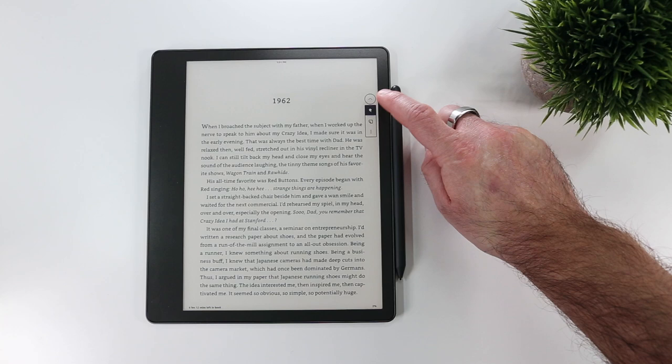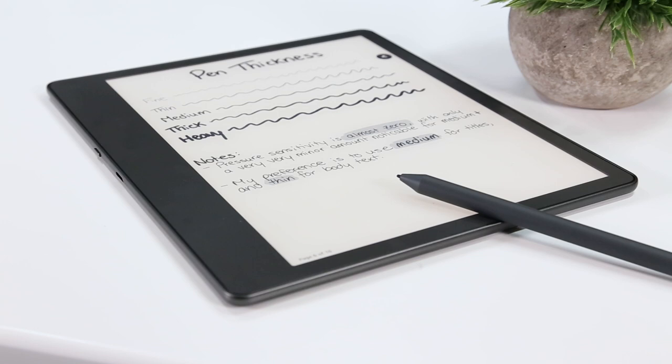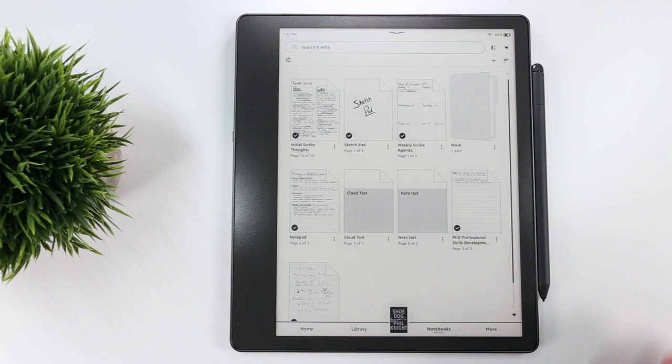The biggest new feature of the Kindle Scribe is of course the ability to create handwritten notes using either the basic or premium pen. For this reason, the Scribe's home screen now includes a notebook section at the bottom where you can see all of your notebooks at once or create a new one.